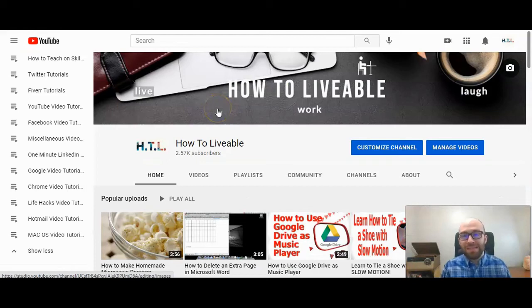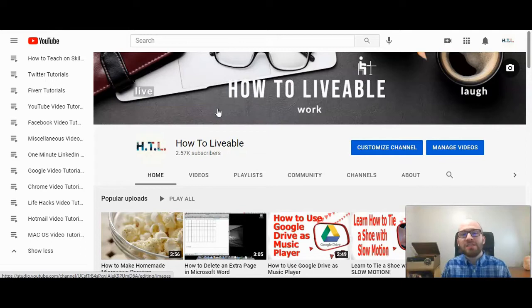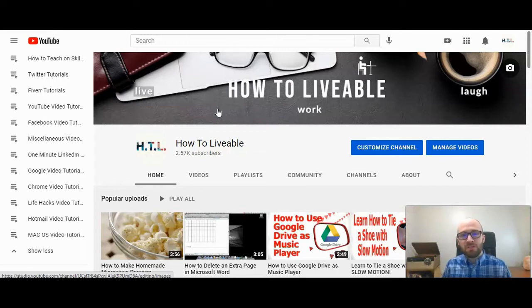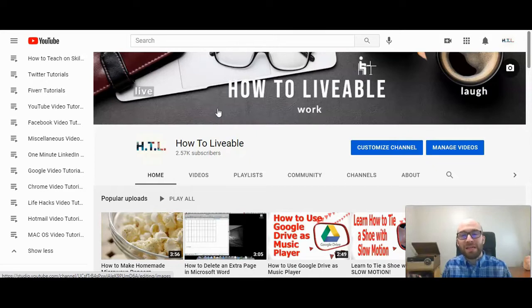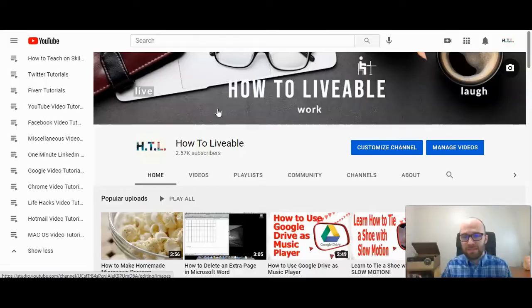Having good playlists on YouTube that are public that you want people to watch does require some management. This is Michael Lukies from HowToLivable. Today I'm going to show you how to quickly remove a video from a playlist.